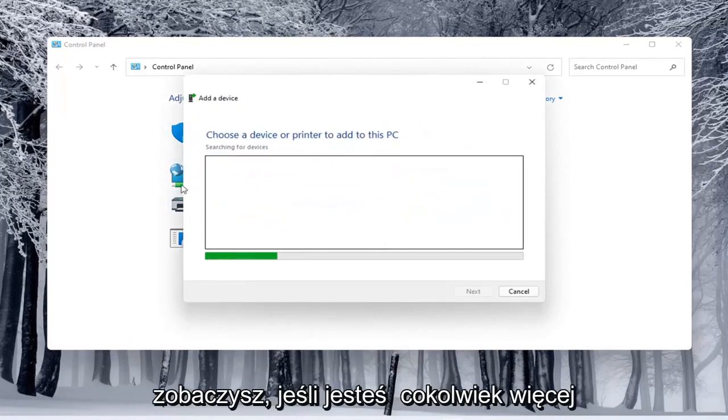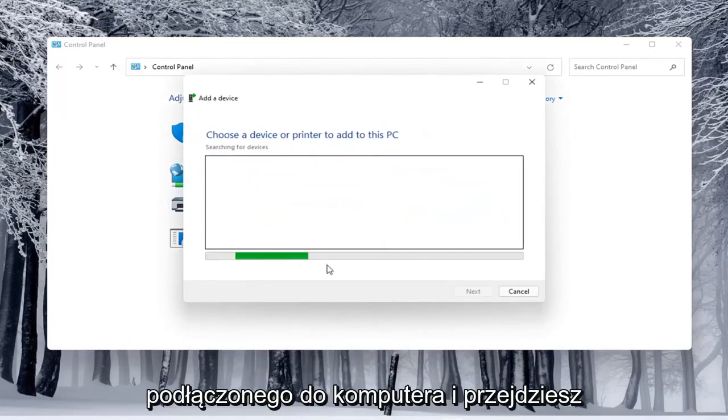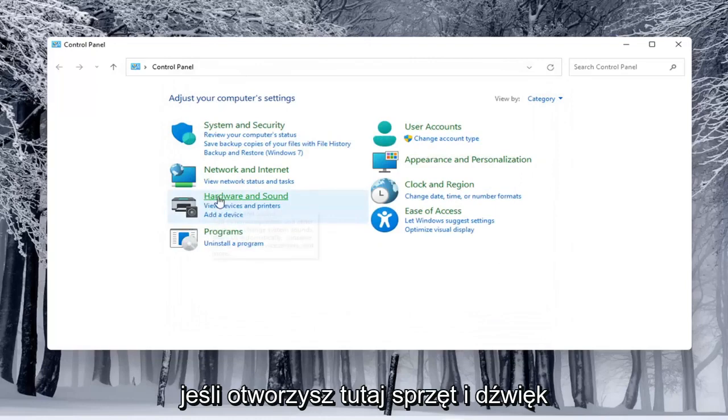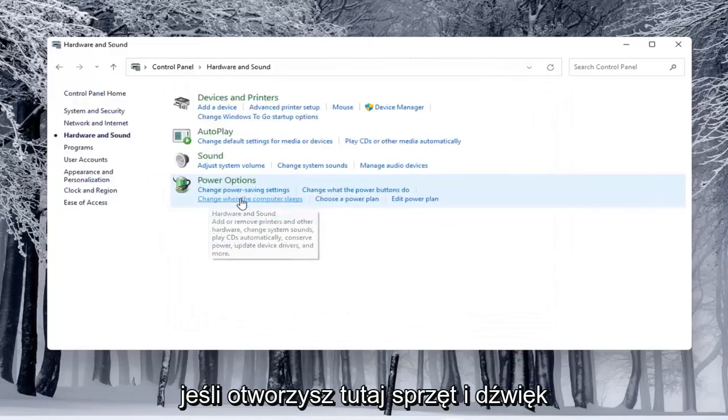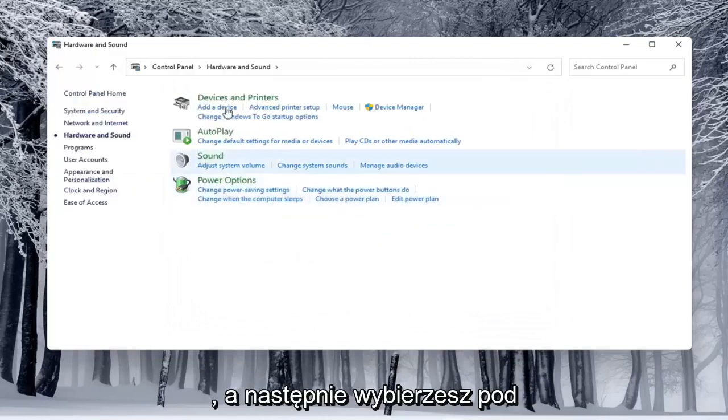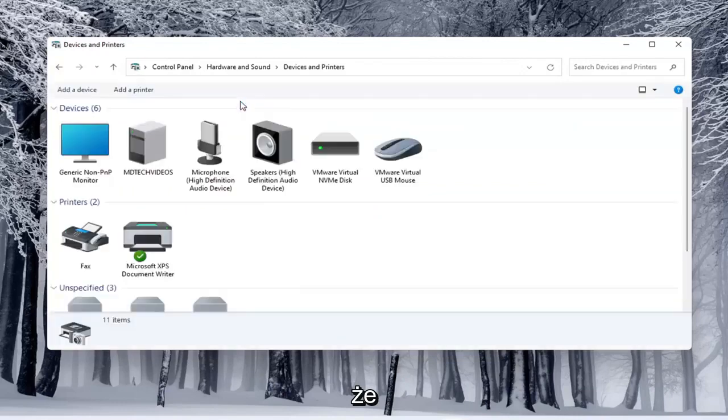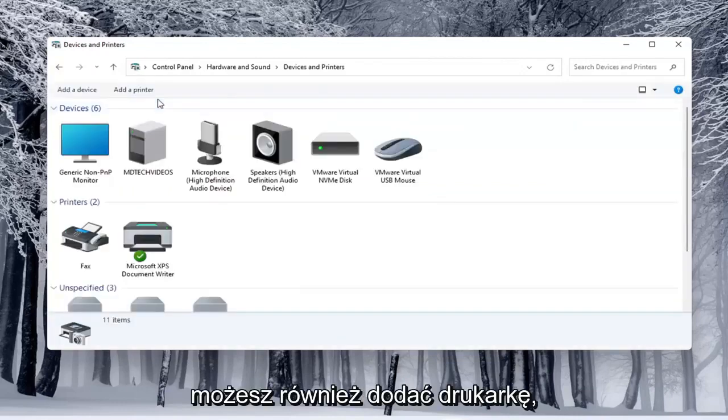Again you'd see there anything connected to the computer and you'd walk through those steps. If you do open up hardware and sound here and then select underneath devices and printers, you can select add a printer as well.